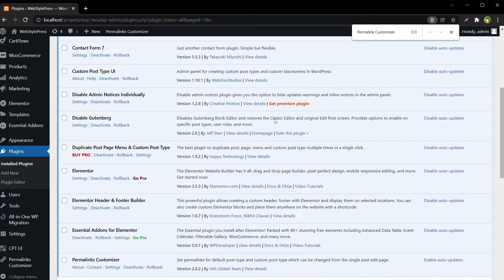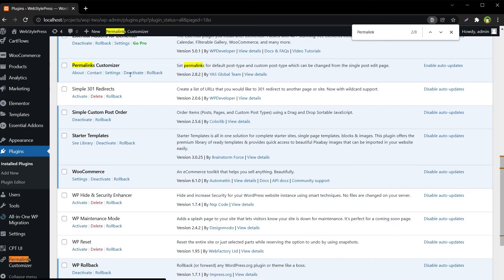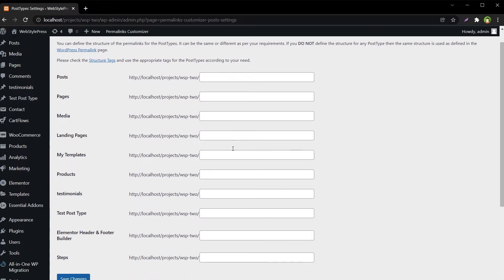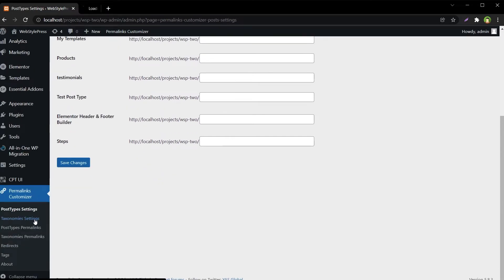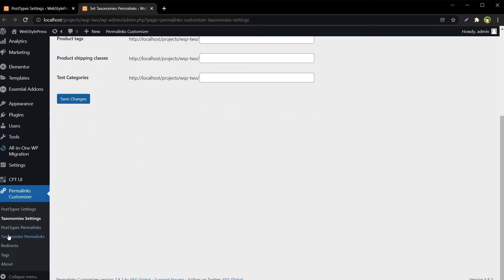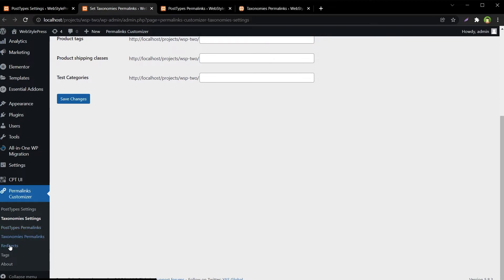Inside Permalink Customizer settings, we have Post Types Permalinks, Taxonomies Permalink Settings, and then Post Types Permalinks and Taxonomies Permalinks including tags.